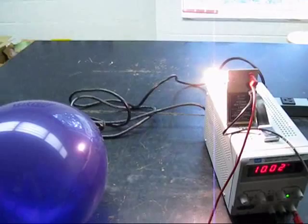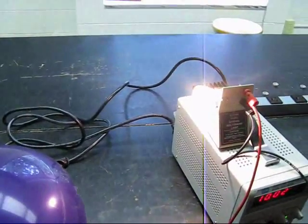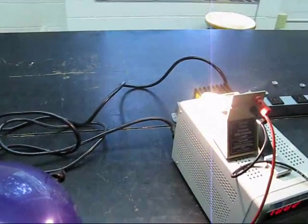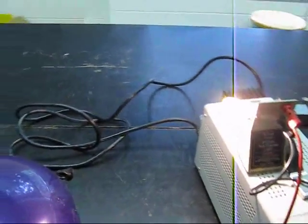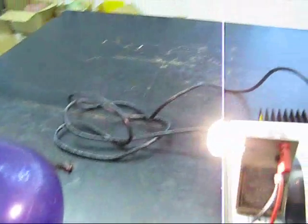Now, I want to show you the difference between the usual incandescent light, which produces incoherent light, and the effect of the laser.